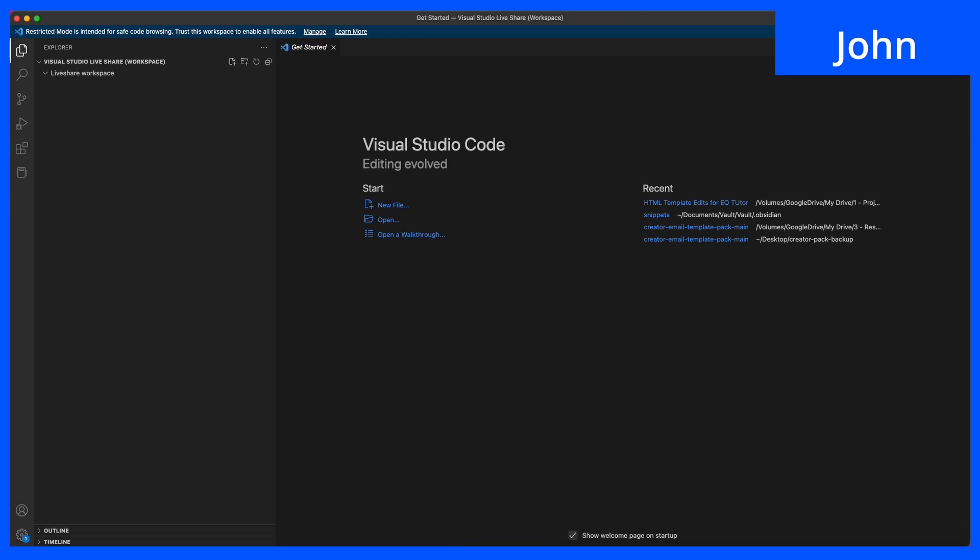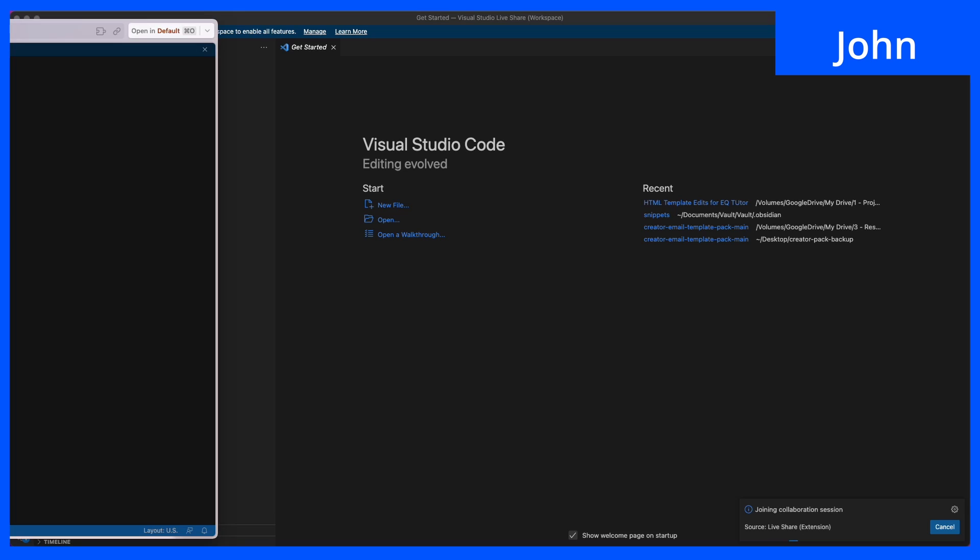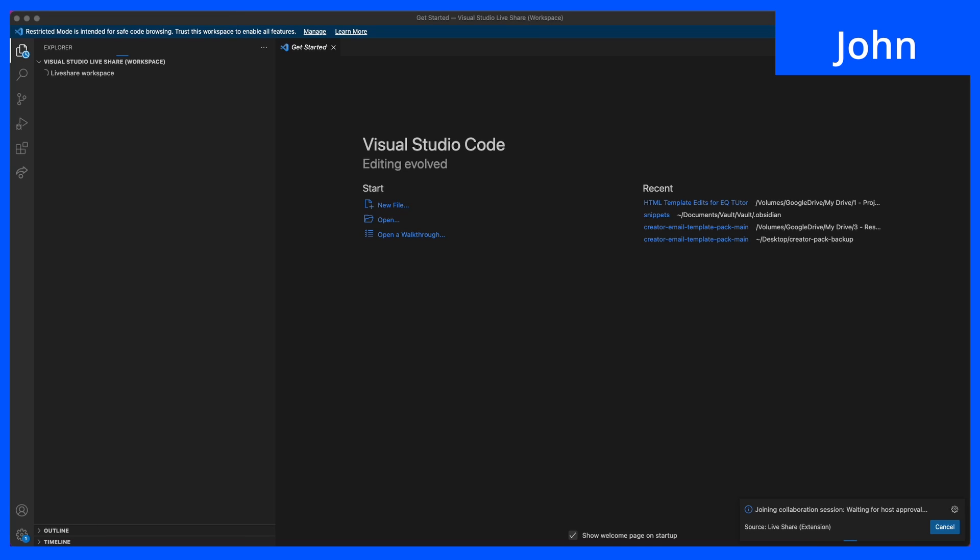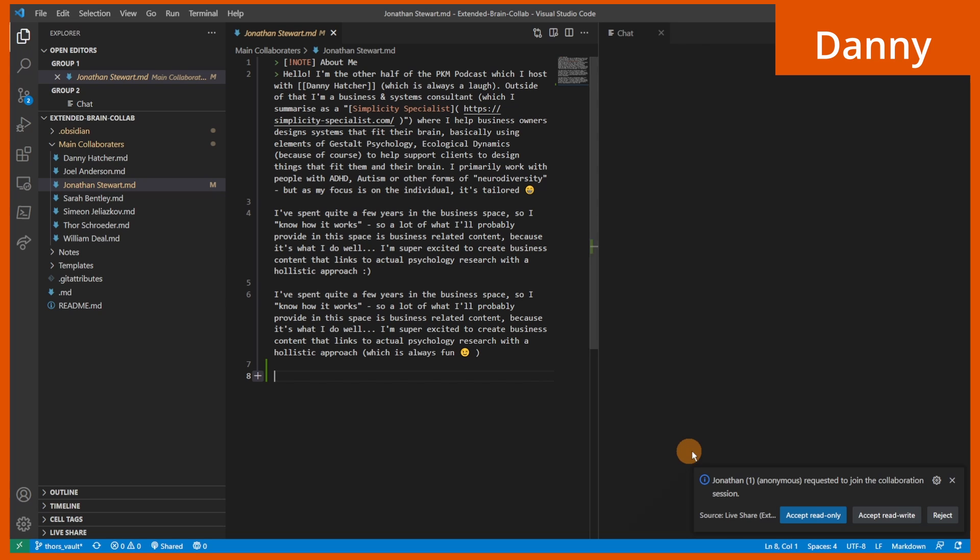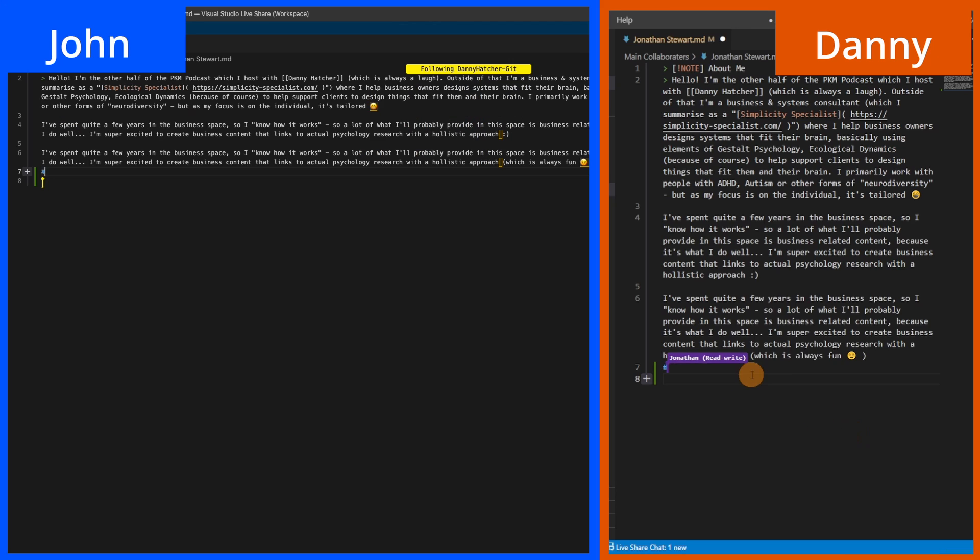He chose to continue as anonymous and then add his own name. Now he's waiting for my approval. So I accept and he can read and write.